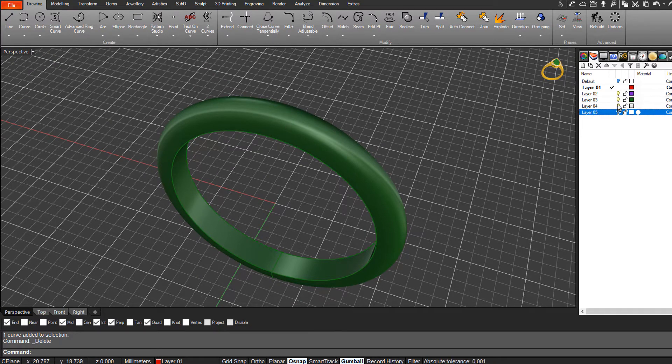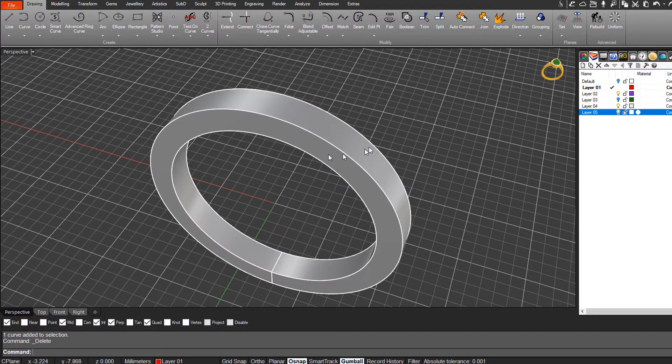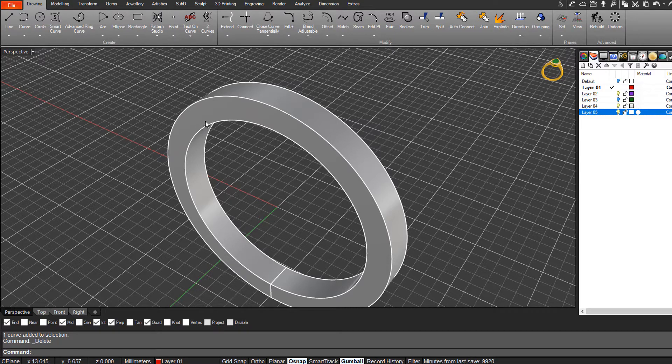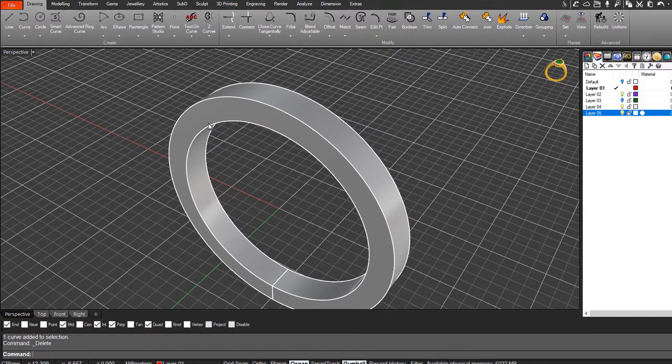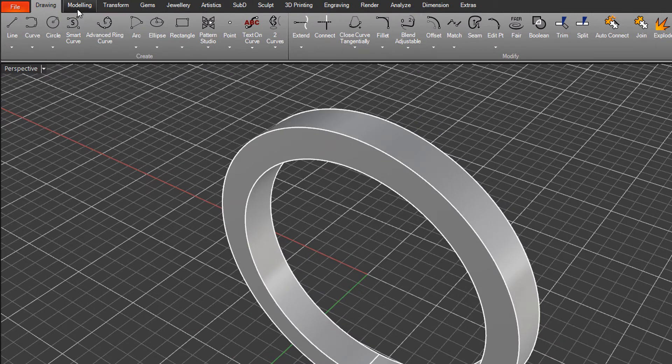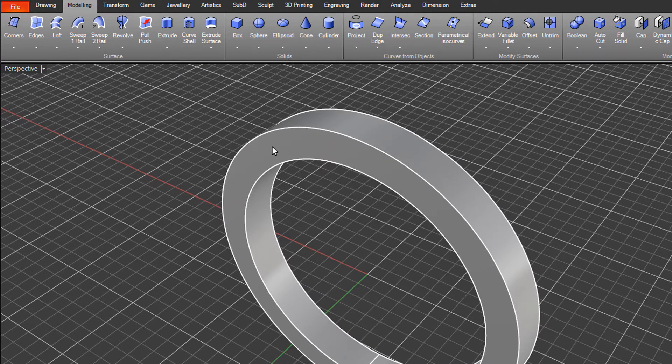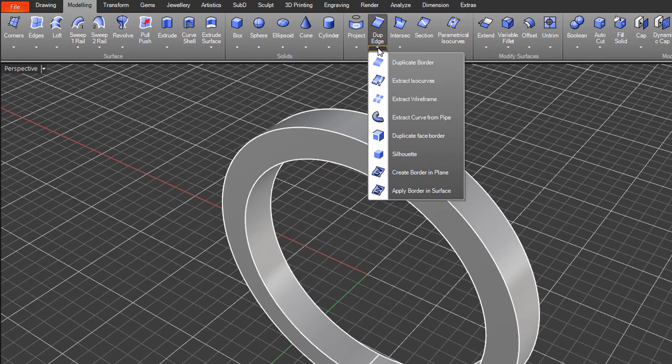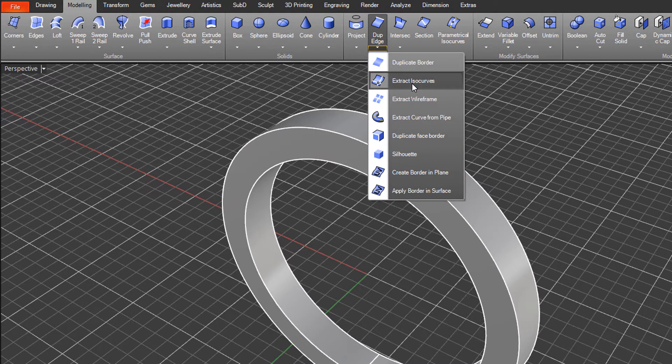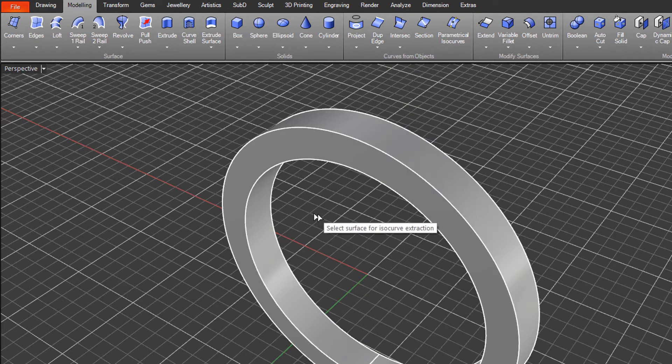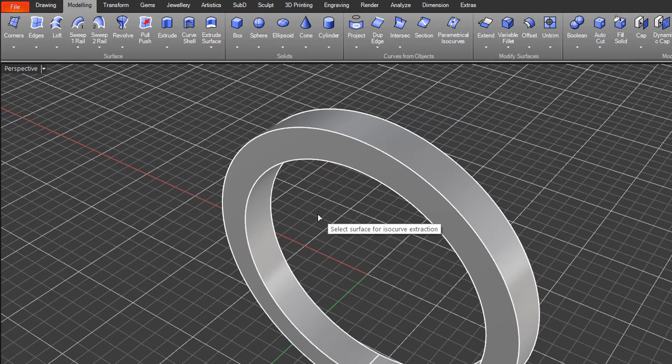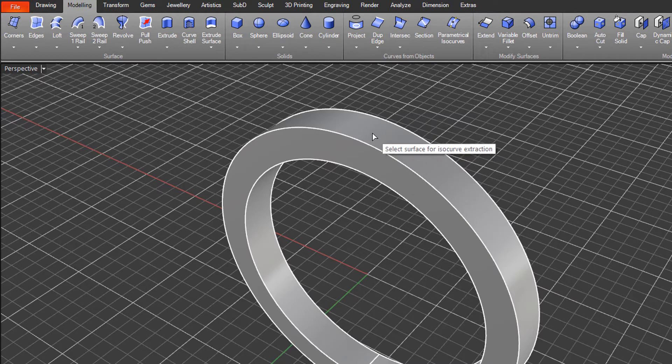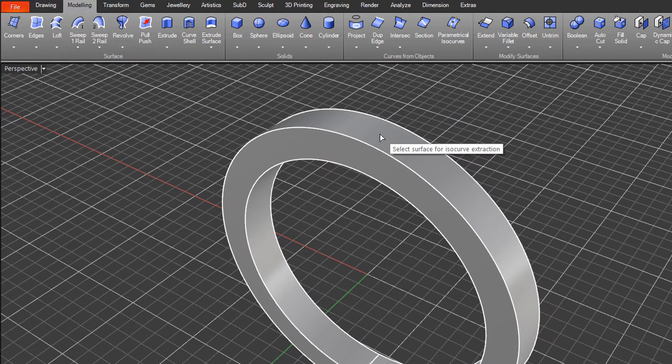The other method that commonly people use, demonstrated in some of the tutorials you'll come across, is under the modeling tab. Under the dupage command is extract iso curve. An iso curve is just a curve that follows either the Y or X direction of a surface.